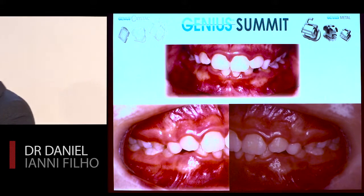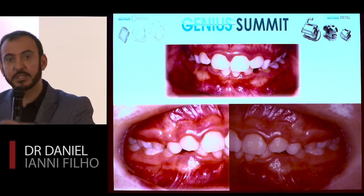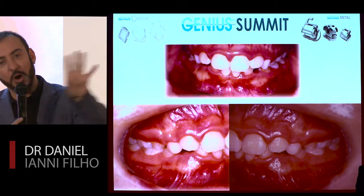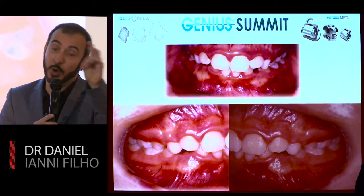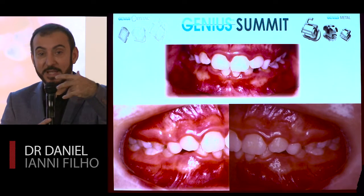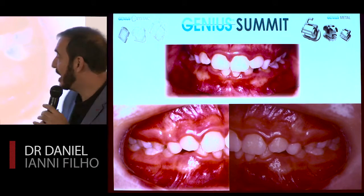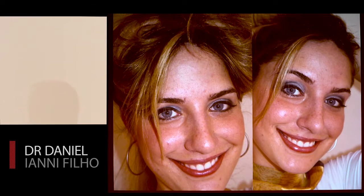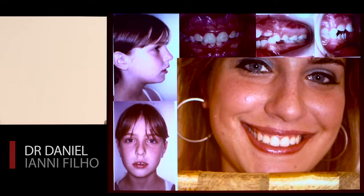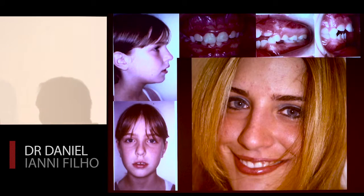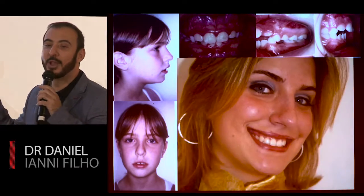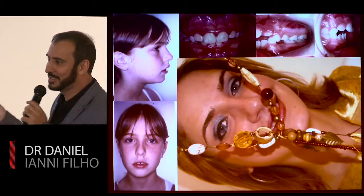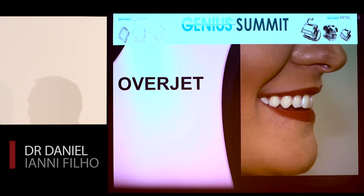If you are in Deep Bite, another completely different protocol. You have four protocols for regular cases, one for passive, one for Open Bite — with different ways to personalize your bonding — and one for Deep Bite with a totally different protocol.